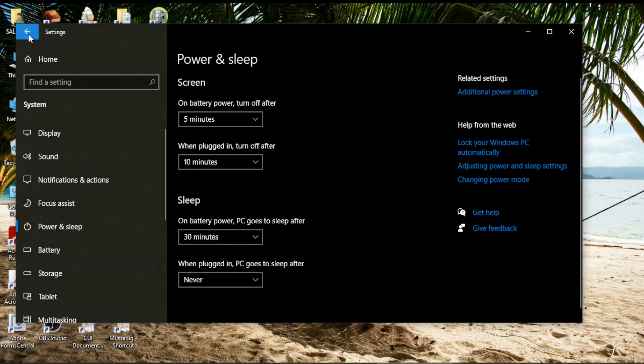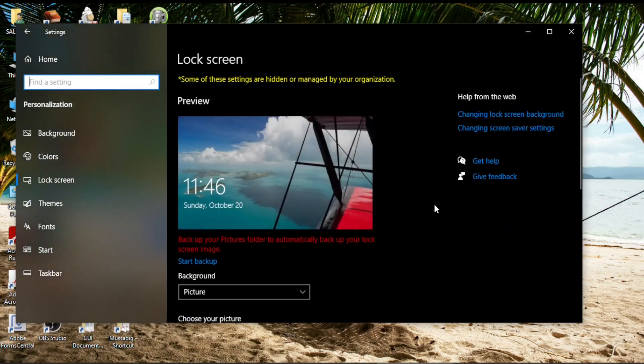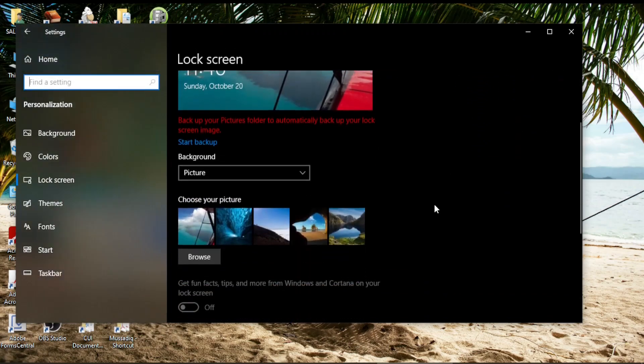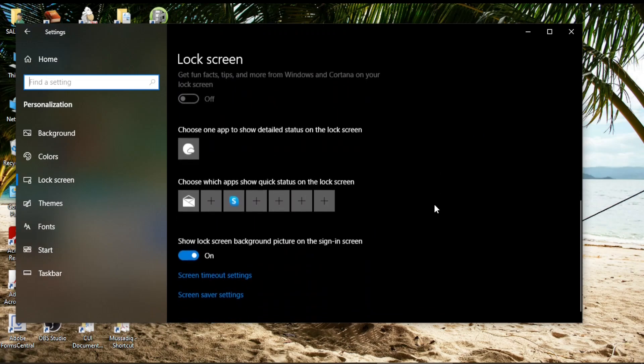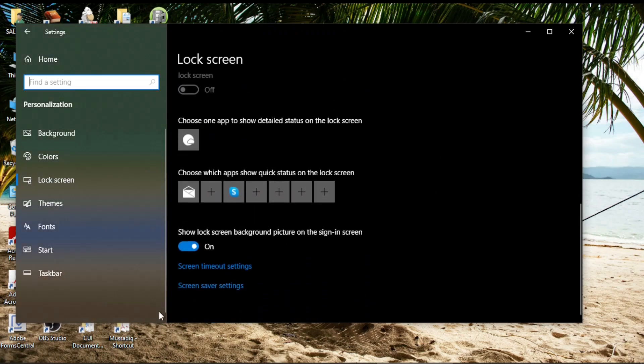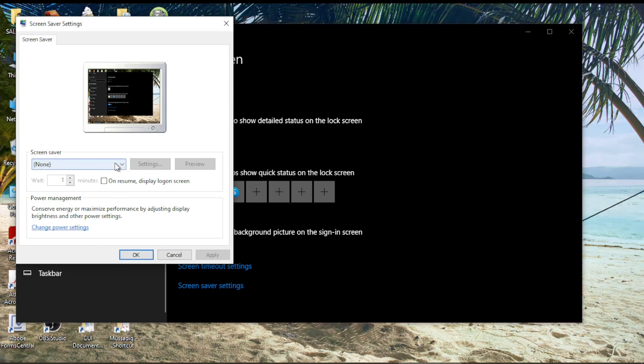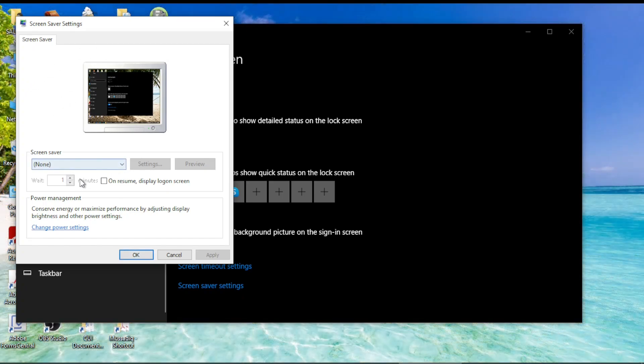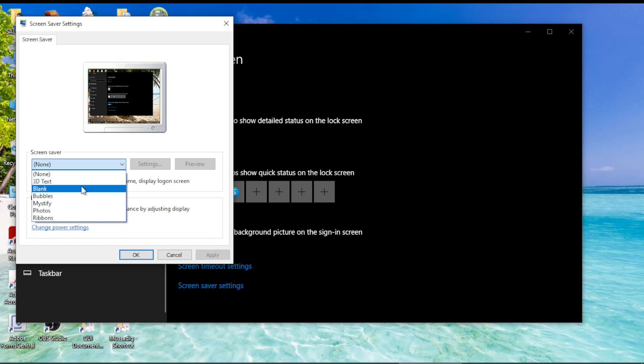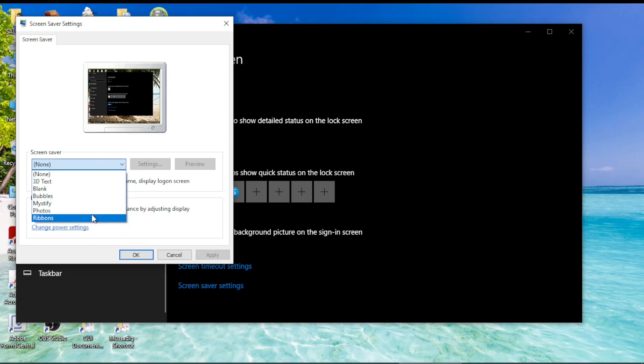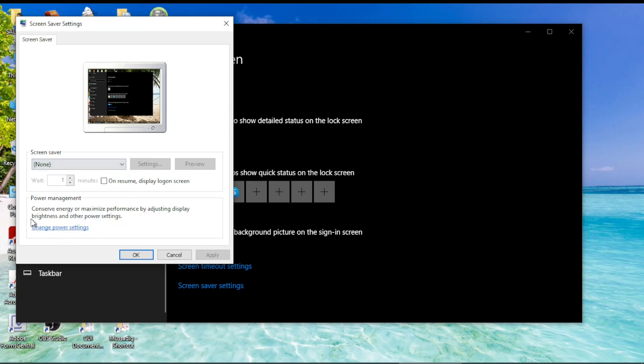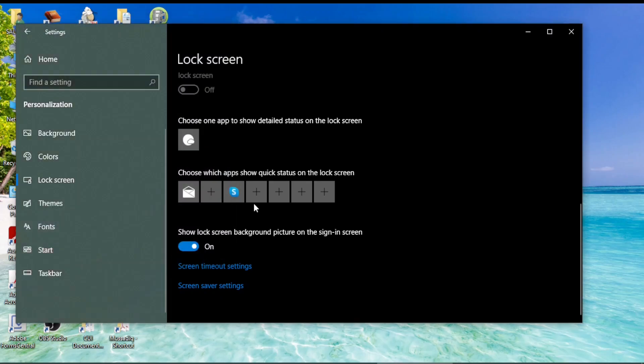So I go out of these settings back to these settings and I come here to screen saver settings. You can change the screen saver settings from here and you can choose any of the available these are the available options in the screen saver folder in the screen saver settings. I don't want to change these too so I cancel this out.